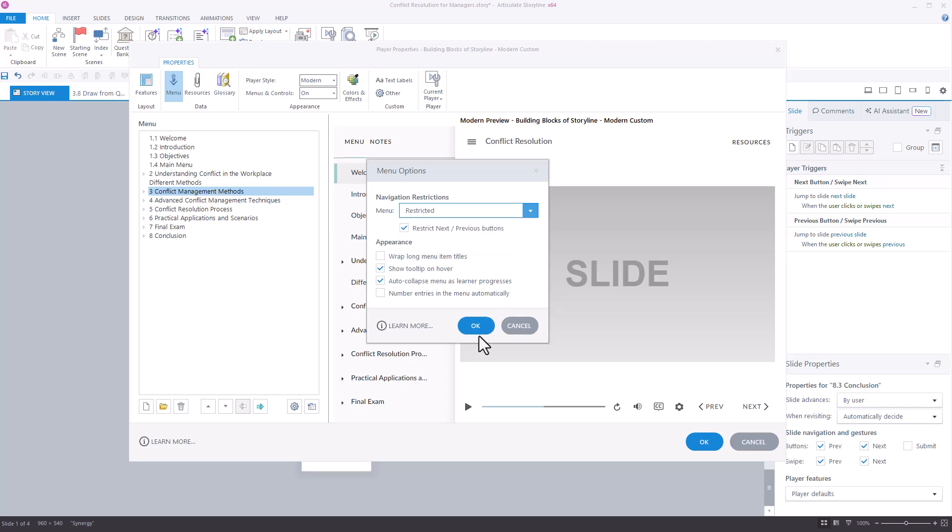Additionally, you can decide whether you want to restrict the previous or next button as well if you opt to restrict the course.